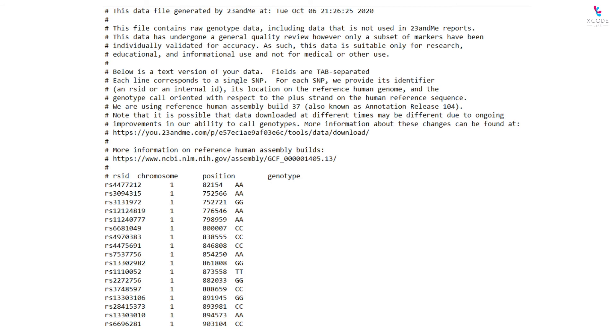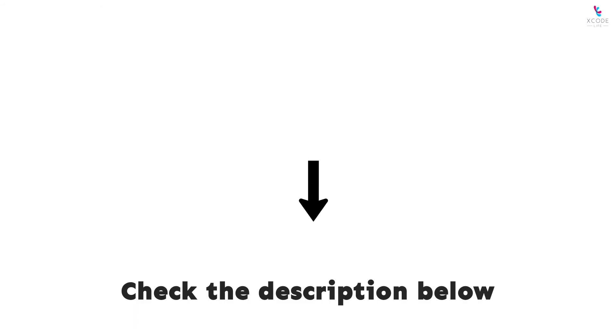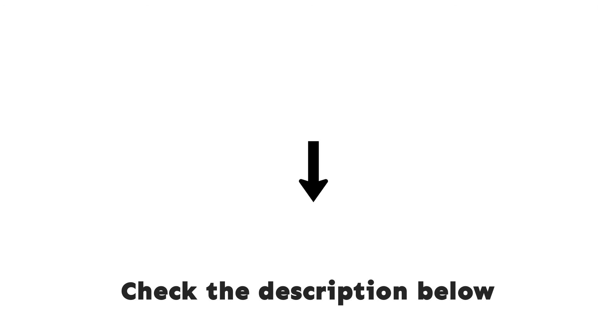it should look something like this. Check the description below for a direct link to download your 23andMe DNA raw data.